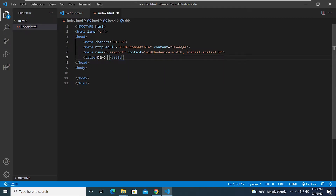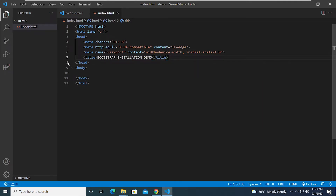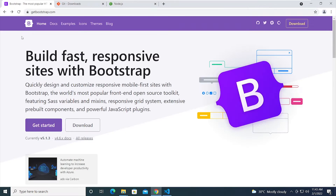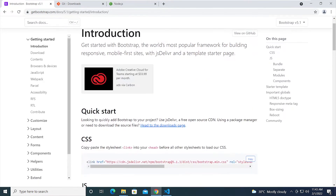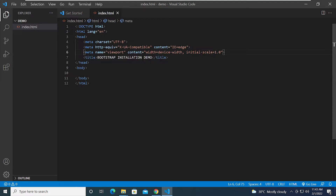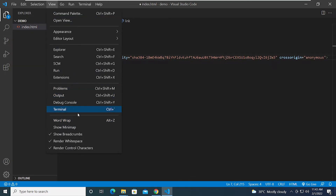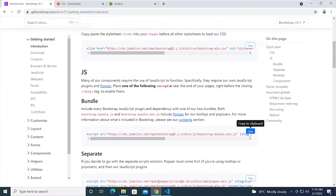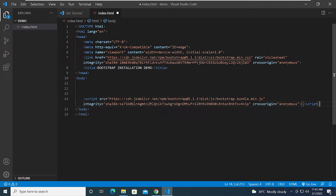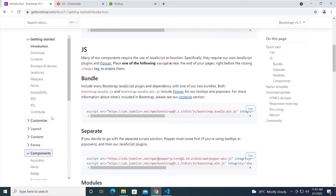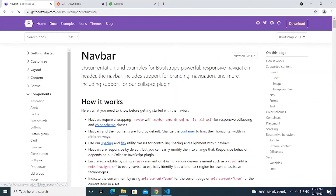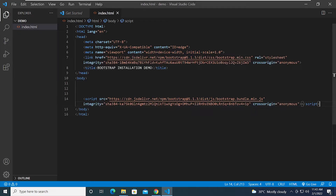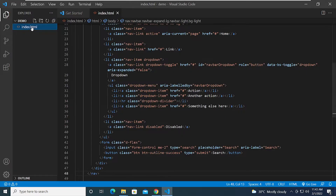Let's put in our starting HTML code and name this 'Bootstrap Installation Demo'. On the Bootstrap website, the easiest way to get started is to copy the CSS CDN link. Aside from the CSS file, you also need the JavaScript for this to work. Once you have both, you can start using Bootstrap classes — for example, the navbar. Go ahead and copy the code and paste it into your file.